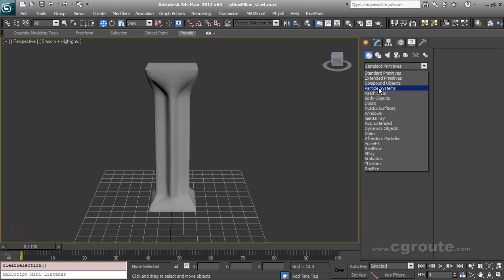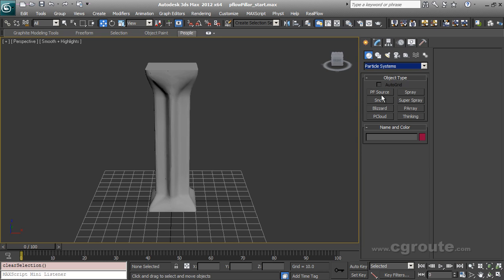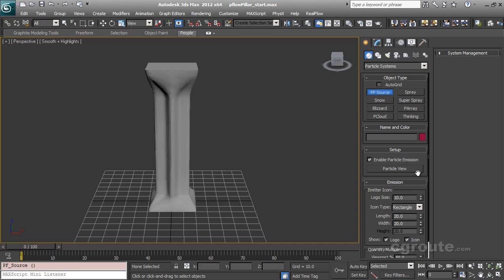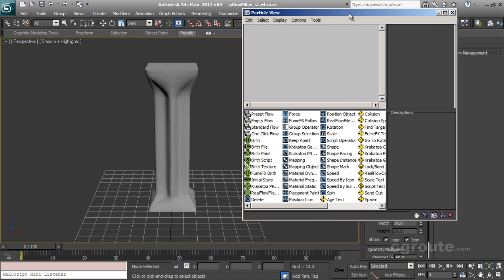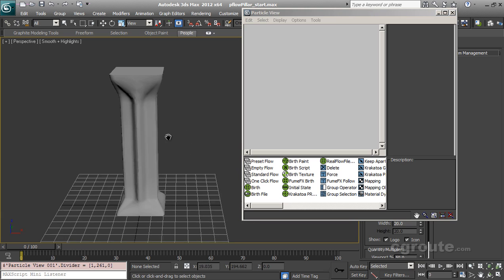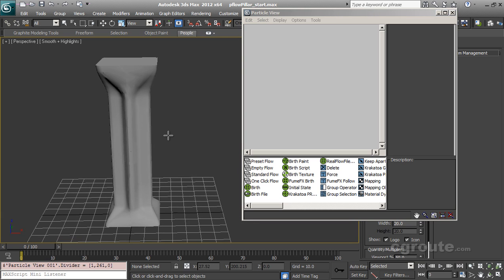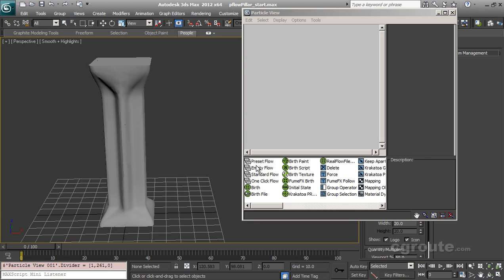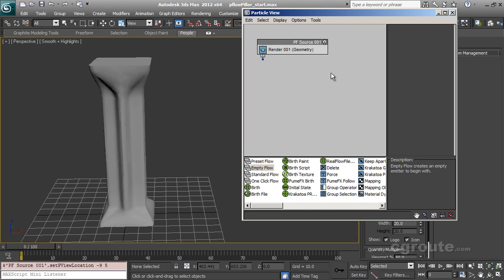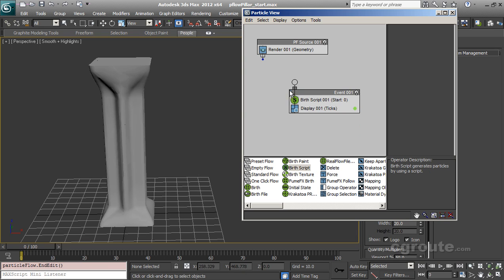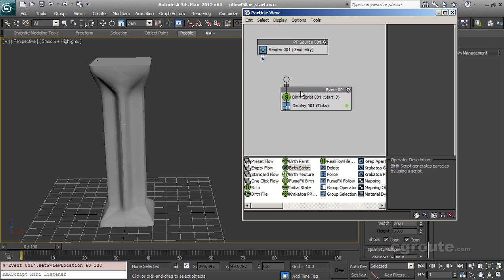So let's go into particles world and in the particle view it will take a bit to open. Okay, so here is my particle view. Let's drag an empty flow and a bird script. Consider it an intermediate level tutorial as we will do some scripting as well.